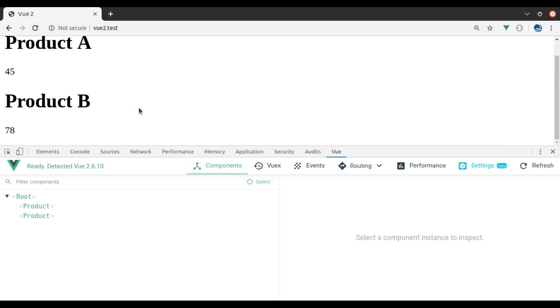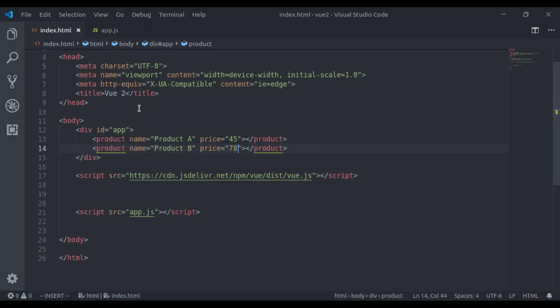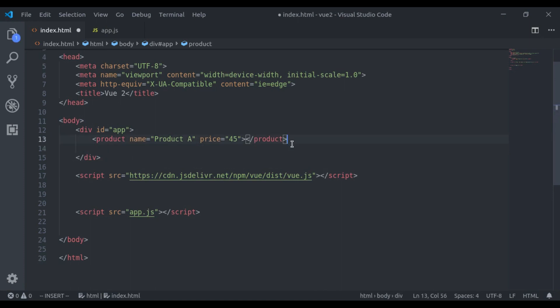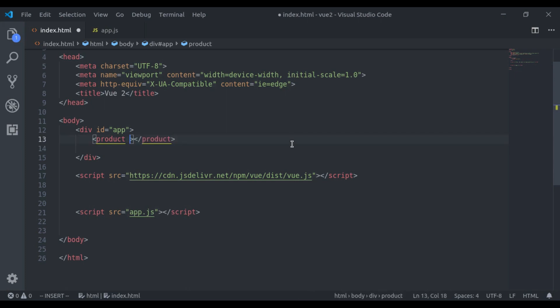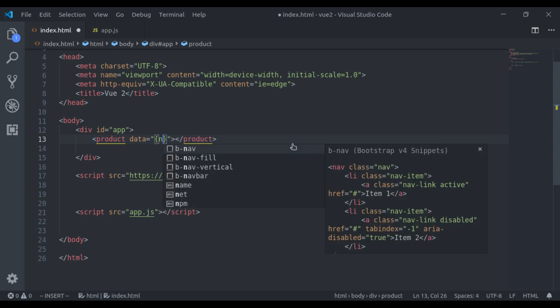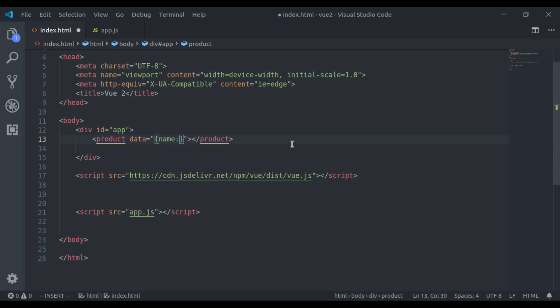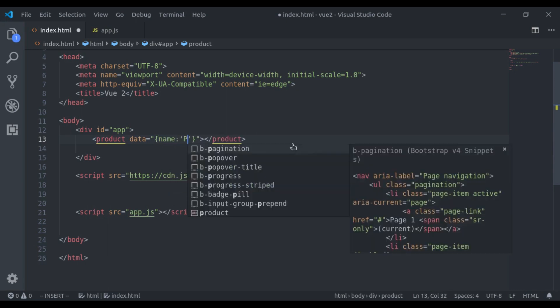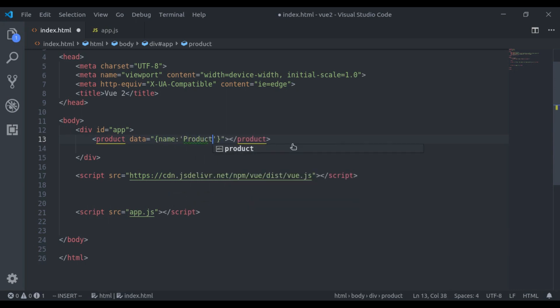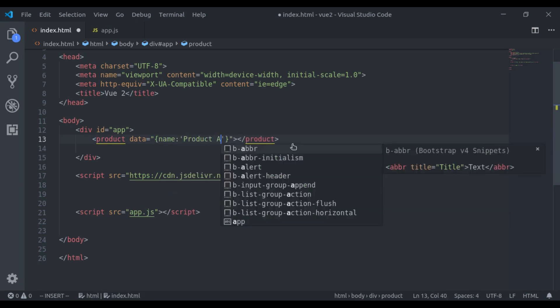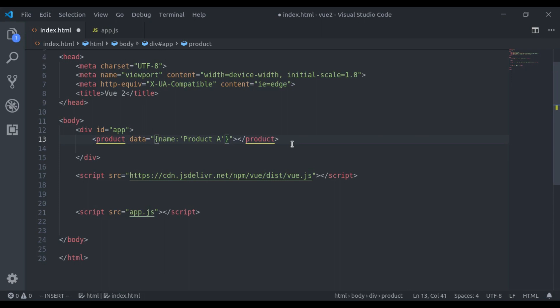I know it's not the best design, but I think it's fine for our example. Here we can also pass JavaScript objects. Here we have data and in curly brackets, I'll pass name is equal to Product A. And next, we'll say price is equal to 45.